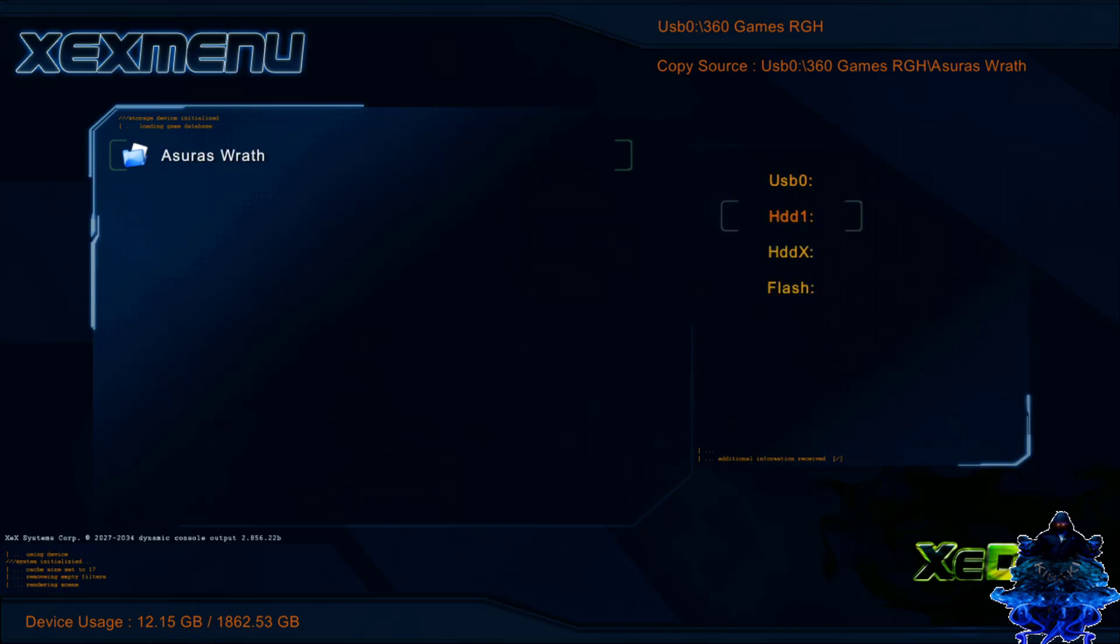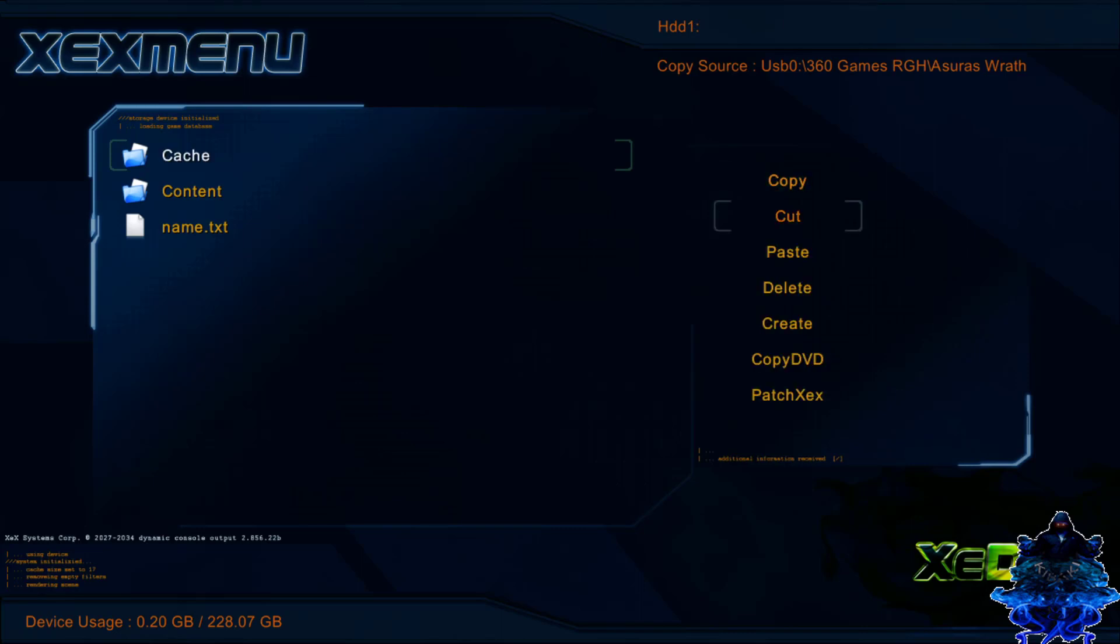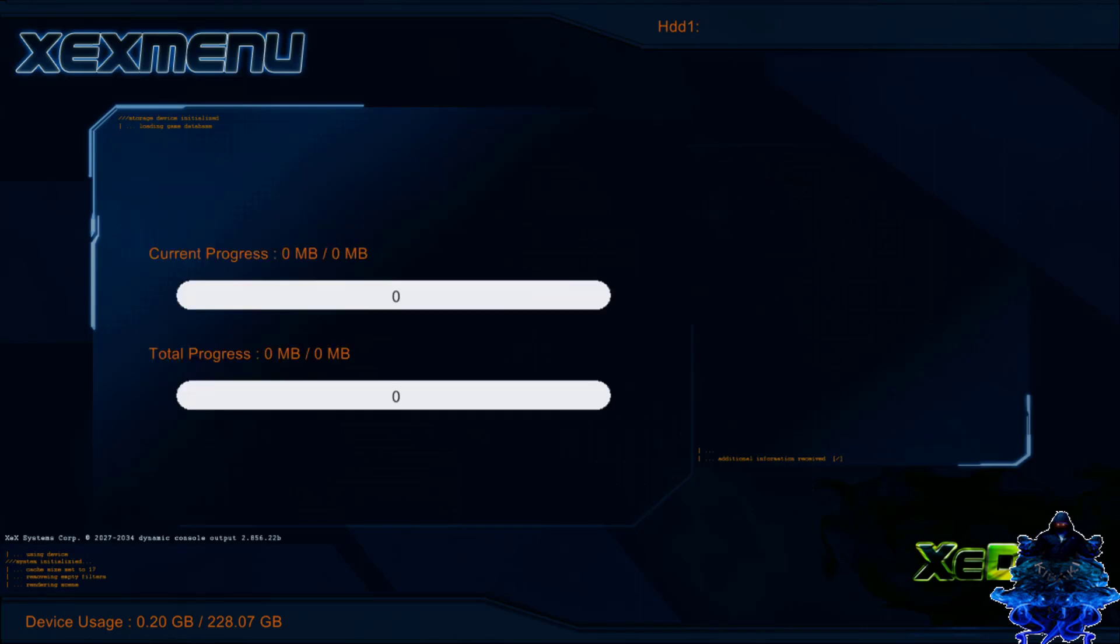Now press X on the controller, go down to HDD1 - that's your internal hard drive - press A. Right here you want to press Y, go down to paste, and just give it time until it copies over to your Xbox hard drive.